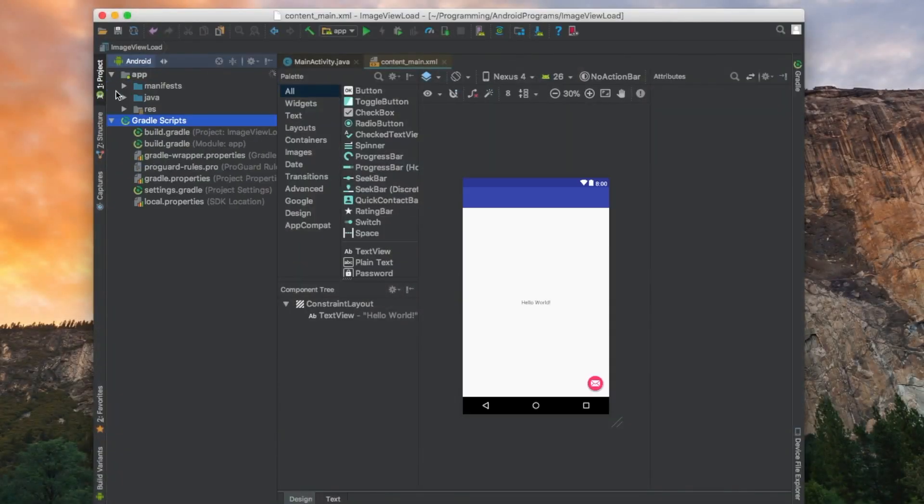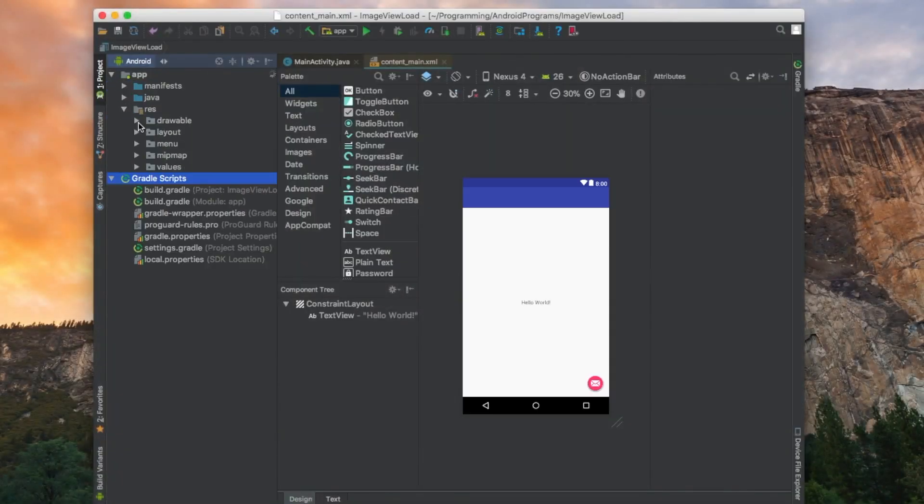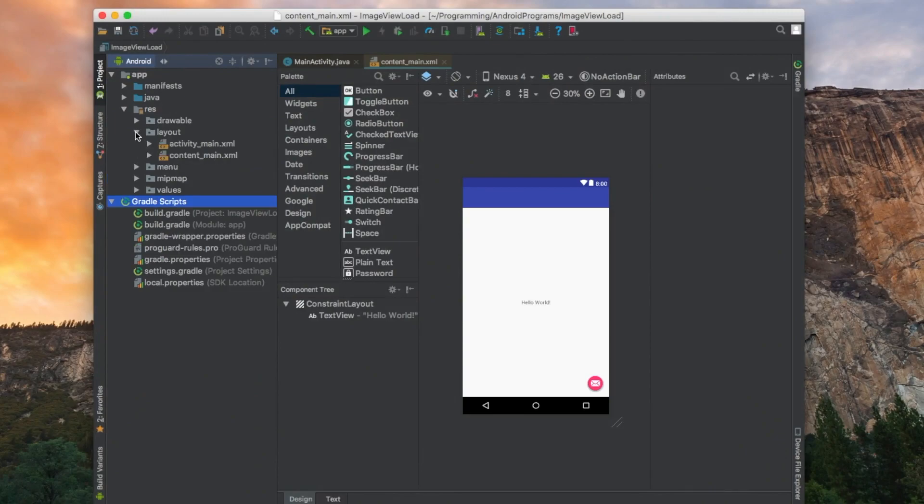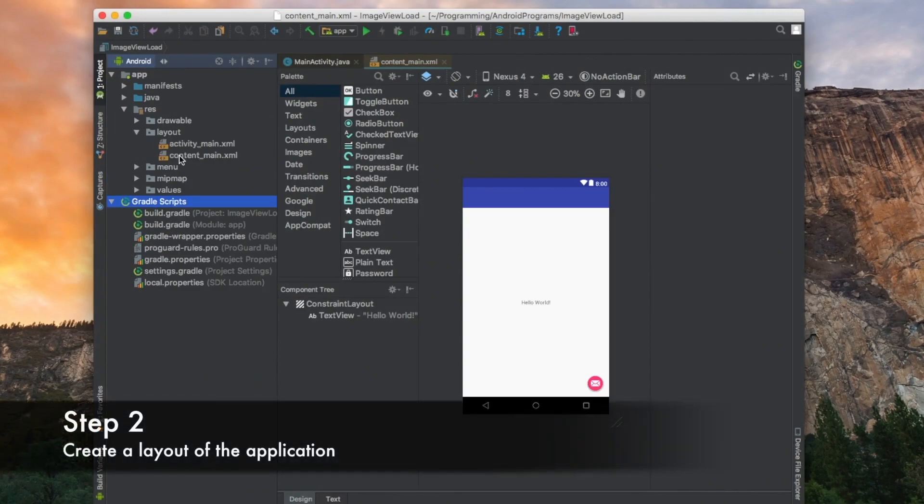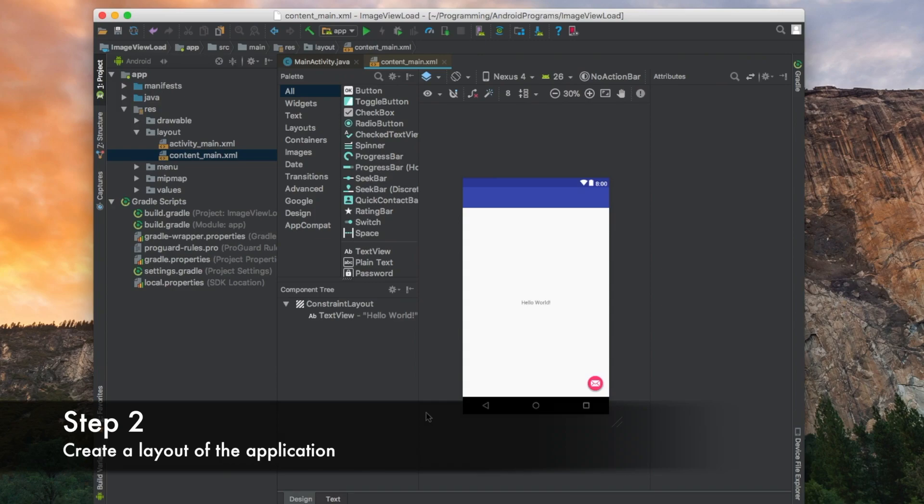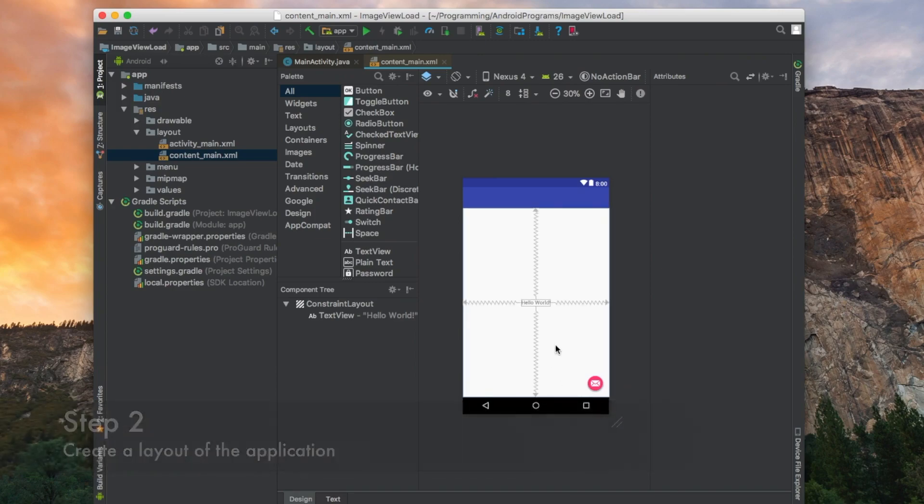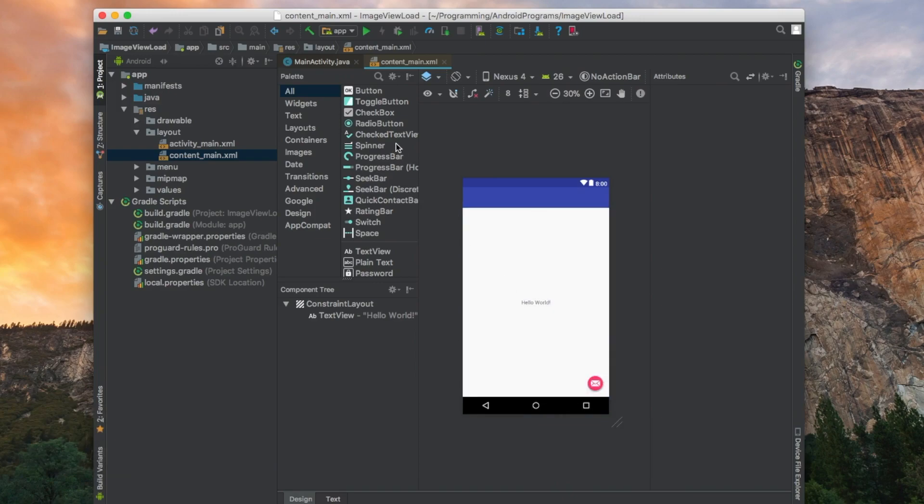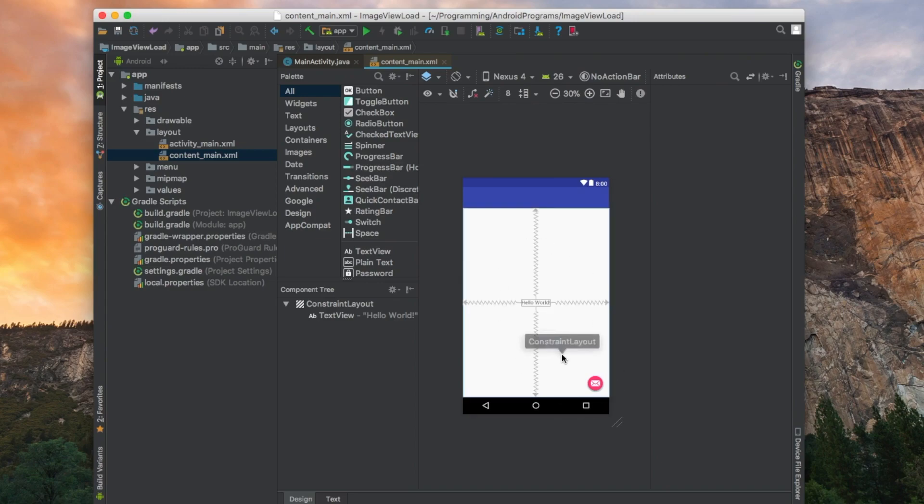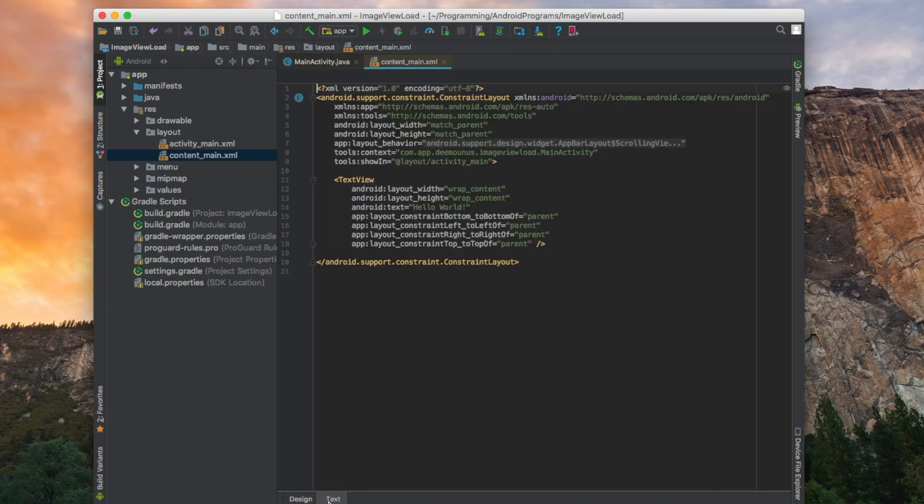All right, so where we need to go now is actually resources, layout and content main. And there are two ways of showing how the elements are appearing in UI. First thing we can visually modify those elements, add new elements. It visually appears like it will be when the app is launched, but we also can modify those attributes in the text section.